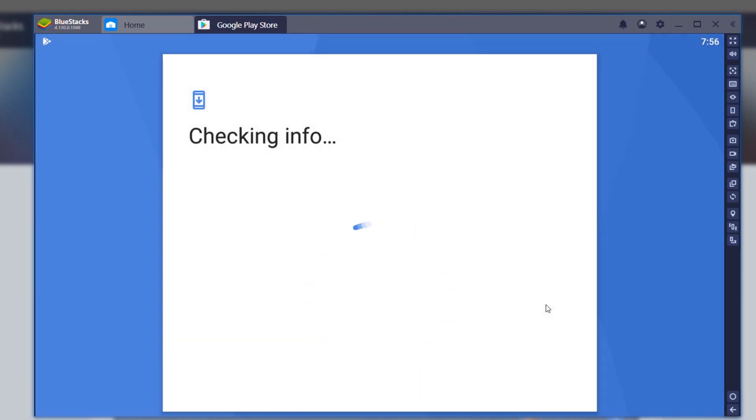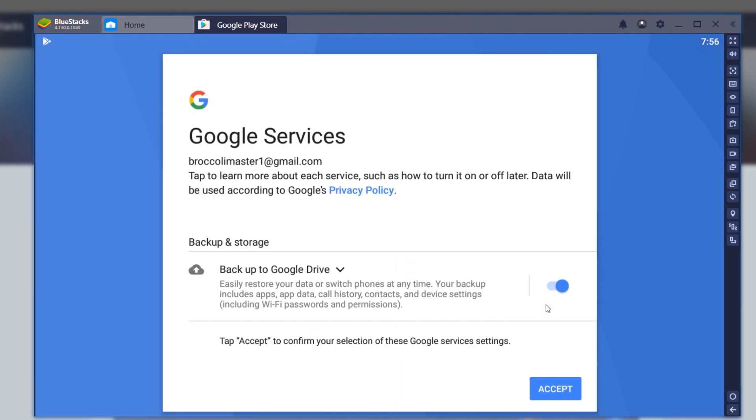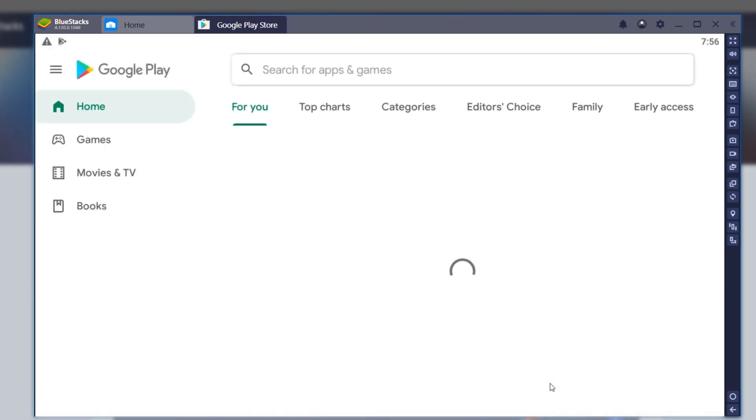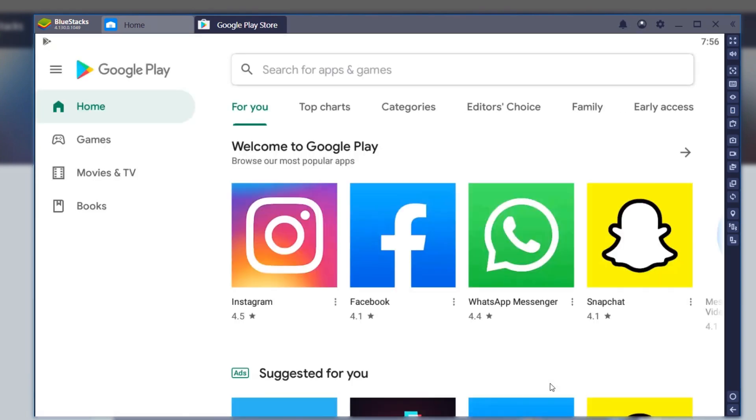Now, let's shift away from BlueStacks for a minute. After you've set up your Google account on BlueStacks, you need to ensure that your Google account has been enrolled in the Clash of Streamers beta.